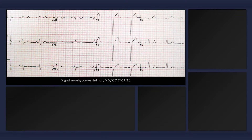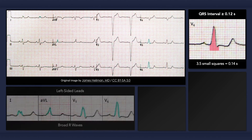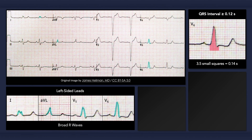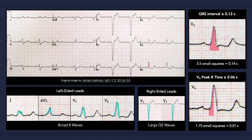To quickly recap, the main ECG findings that can occur with left bundle branch block include QRS prolongation, broad R waves in left-sided leads, large QS or RS waves in right-sided leads, and a prolonged peak R time in leads V5 and V6. And remember to always keep in mind that a left bundle branch block can mimic, conceal, or be caused by myocardial ischemia or infarction.